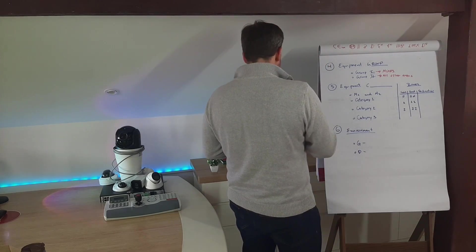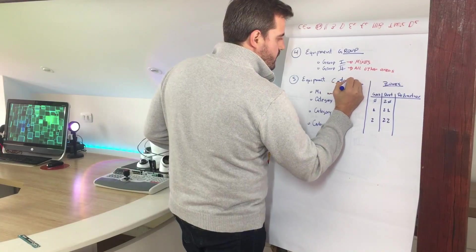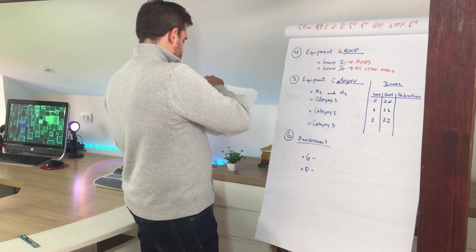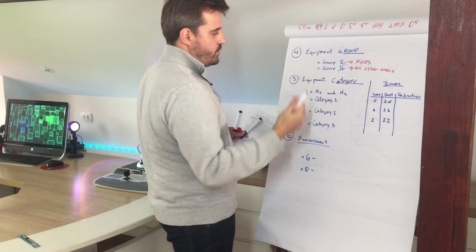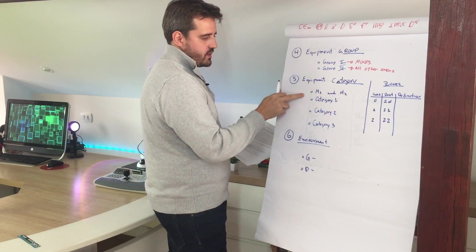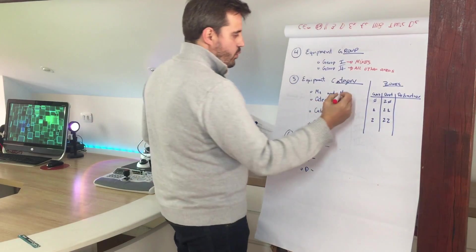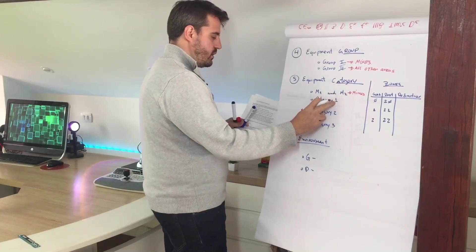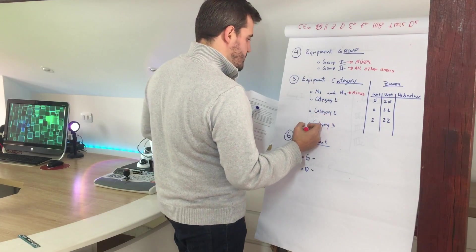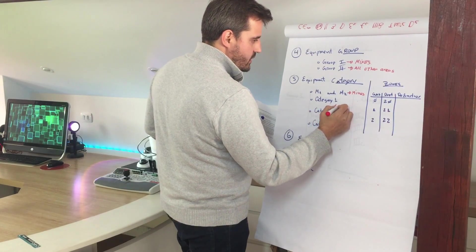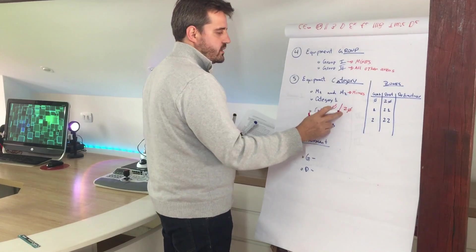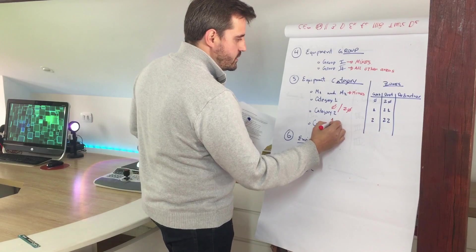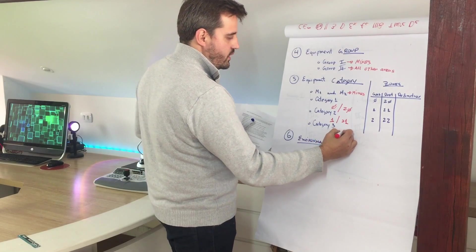Equipment category is related to the zone that the equipment will be installed. We have M classification and three categories. The M1 and M2 are meant to be used on mines. Category 1 is for equipment intended for use in zone 0 or 20. In category 2, we will handle zone 1 and 21. In category 3, we are handling zone 2 and 22.